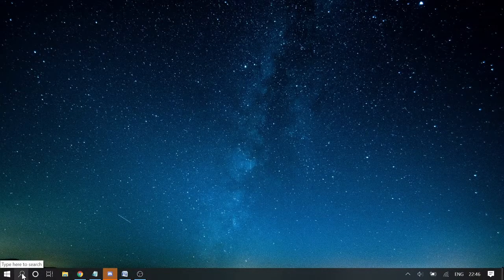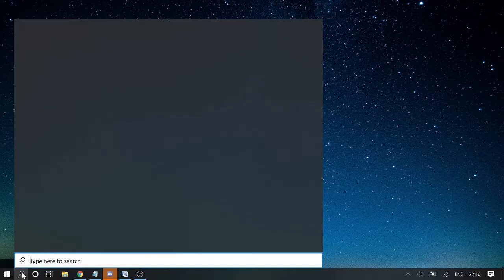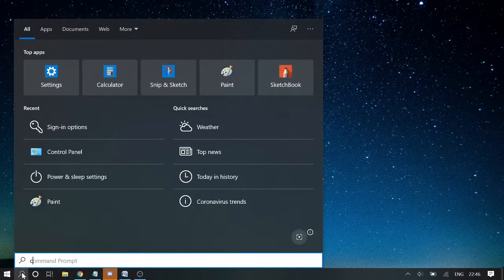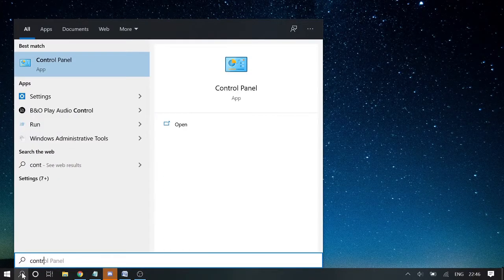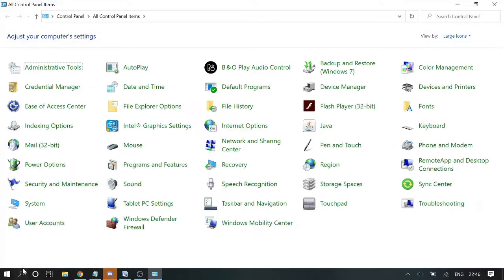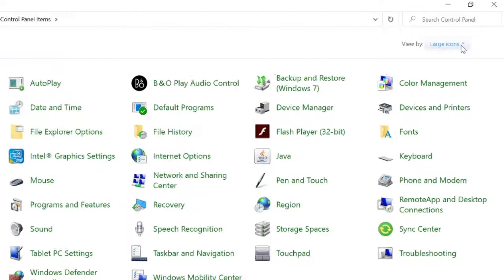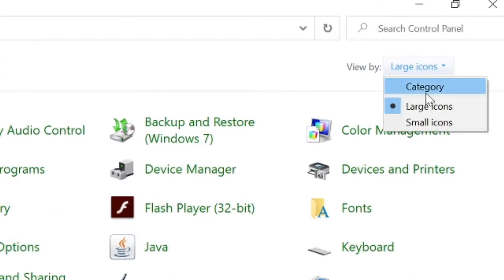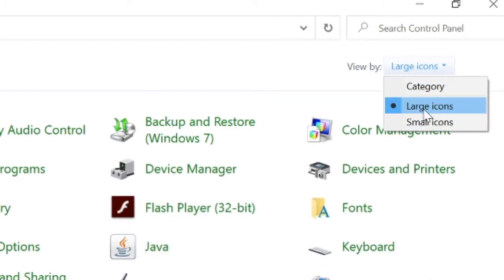Again come to the search box and type control panel. Now if you do not see the screen like this, go on the top here and make sure that this option has been checked to large icons view.